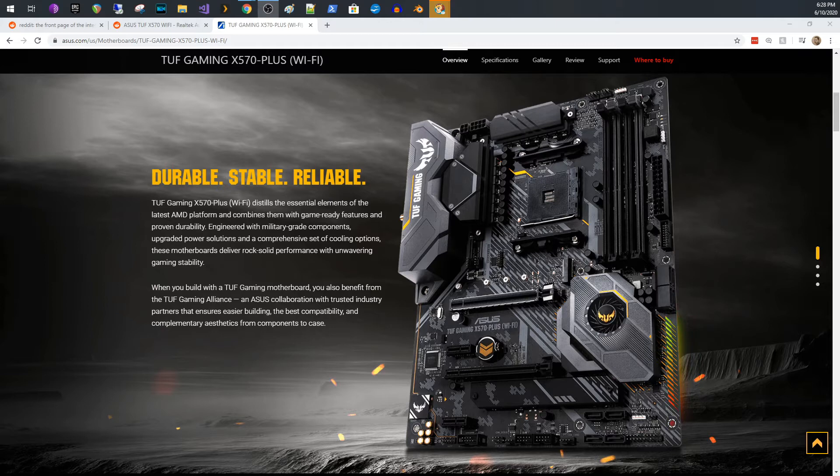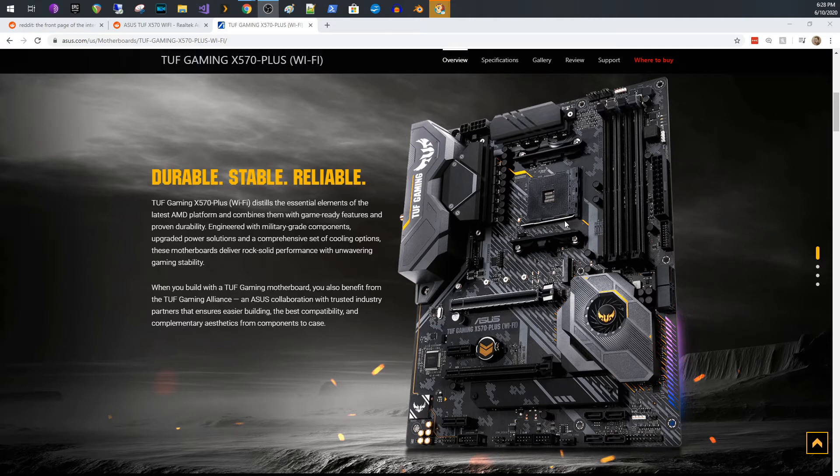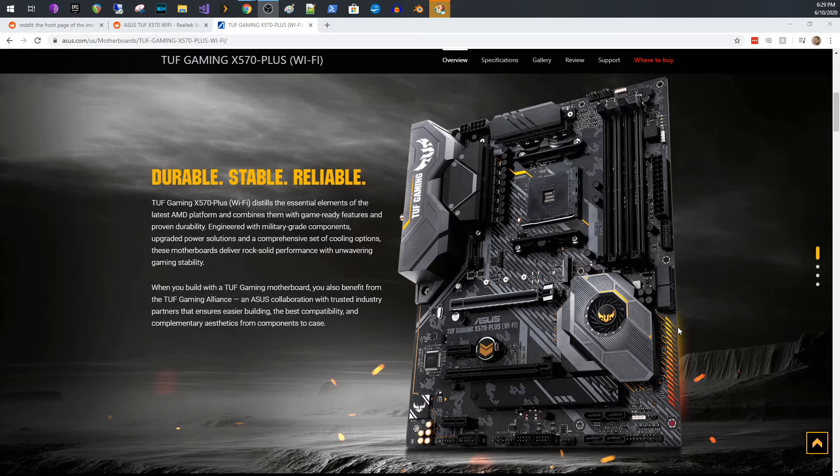So I recently put together a build of a 3900X, which I'm very excited about by the way, and to put that 3900X in a safe home, I chose this motherboard. So lower cost board than some of the other mid to high range boards, but it's packed with a ton of features.